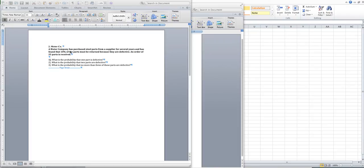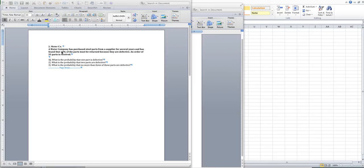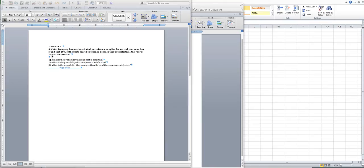Motor Corporation company has purchased steel parts from a supplier for seven years and found that 10% of the parts must be returned because they are defective. An order of 25 parts is received. From this story, you can identify P, the probability of success, and N, the number of trials. The success here is if a part is defective, so P equals 0.1 or 10%, and N equals 25.